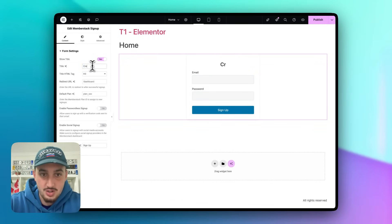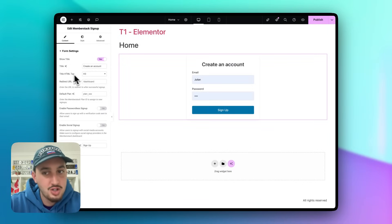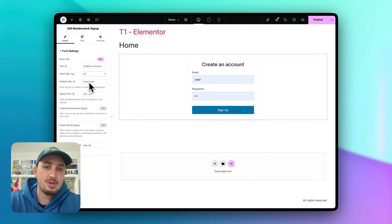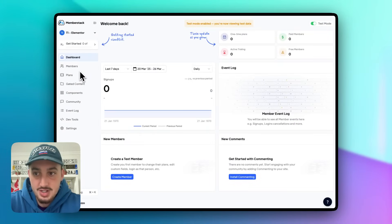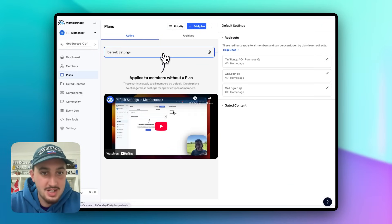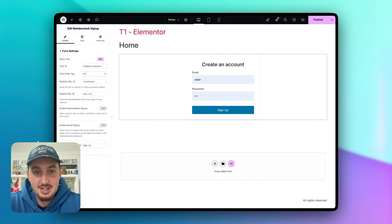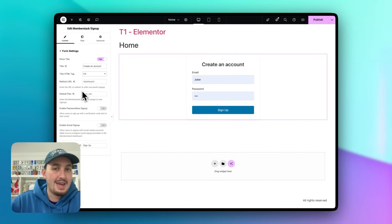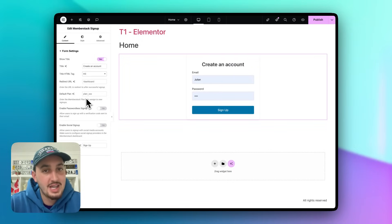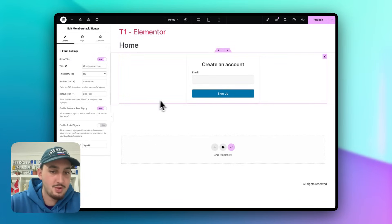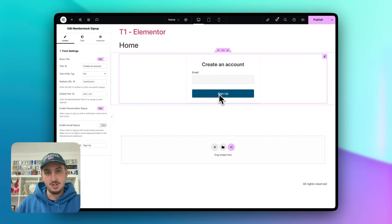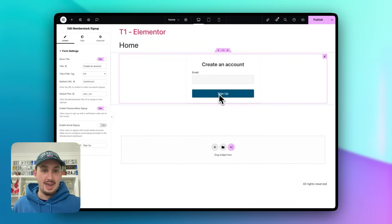You can show a title — let's say 'Create an Account'. You can also change the HTML tag of the title, for example making it an H1 on a dedicated signup page. You can add a redirect URL to override the default redirects set in the MemberStack dashboard under Plans. You can enable passwordless signups, where instead of a password, the user enters their email, receives a code, and uses it to verify — super secure.